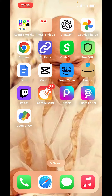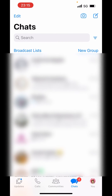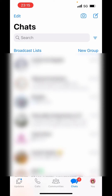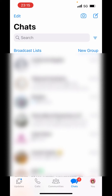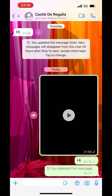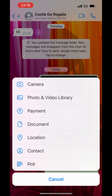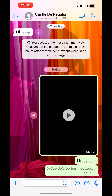First, open your WhatsApp app and choose any chat in which you want to send the GIF. On the left-hand side at the bottom you can see the plus icon — just click on that. From here, choose photo and video.